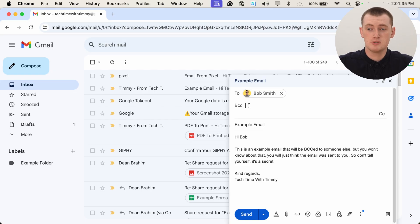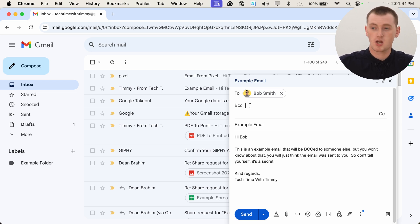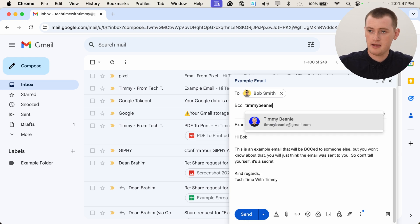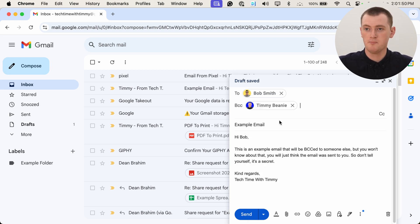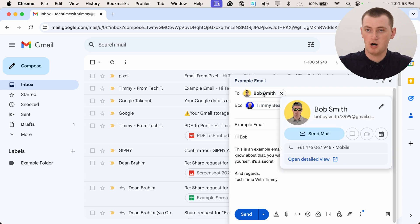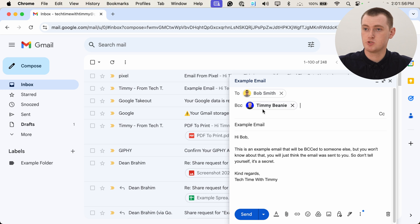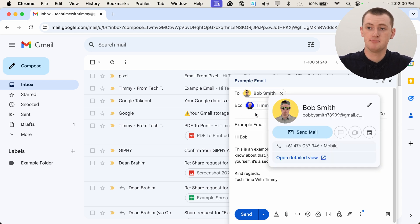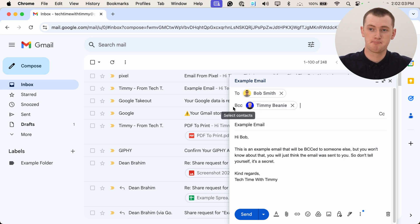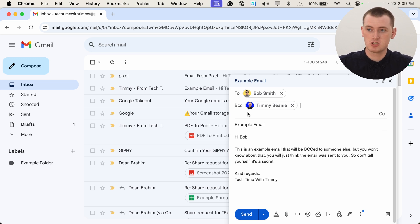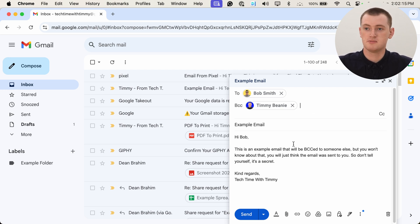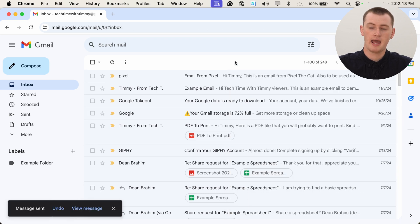Now you'll just need to type any email address of anyone you want to BCC. Go ahead and type any address in there and add them. So now the email will be sent to Bob, but it'll be BCC'd to Timmy. Bob will have no idea that it was BCC'd to Timmy, because it's blind carbon copy instead of carbon copied. That's pretty much all there is to it. You could add other addresses in either field if you want, but for now Timmy will just go ahead and click Send.